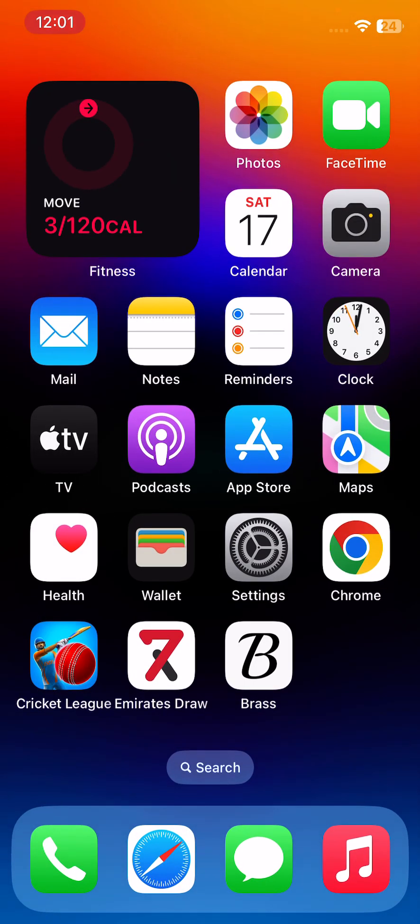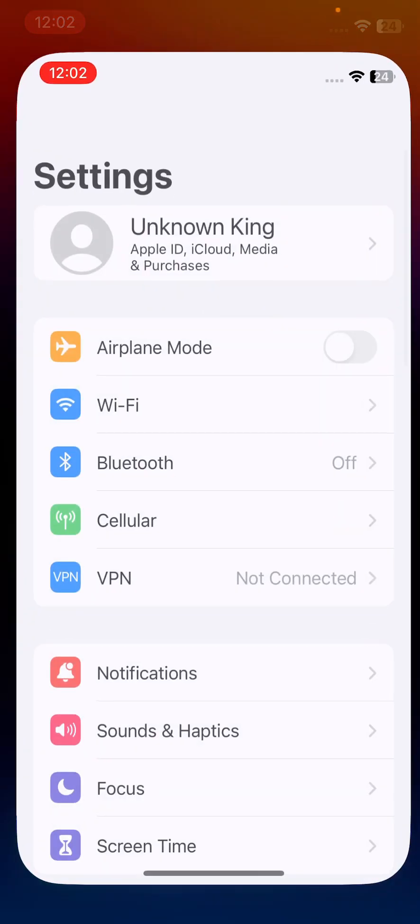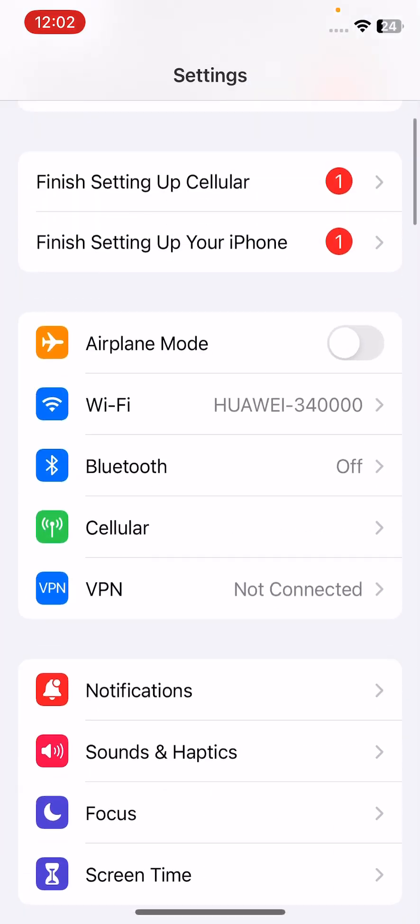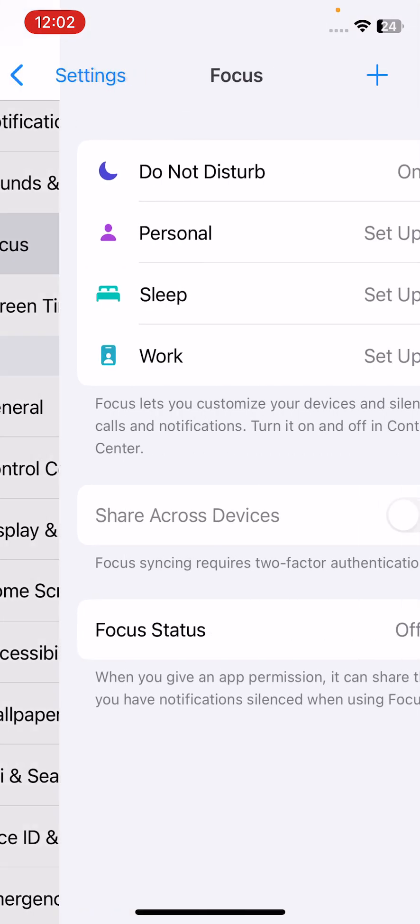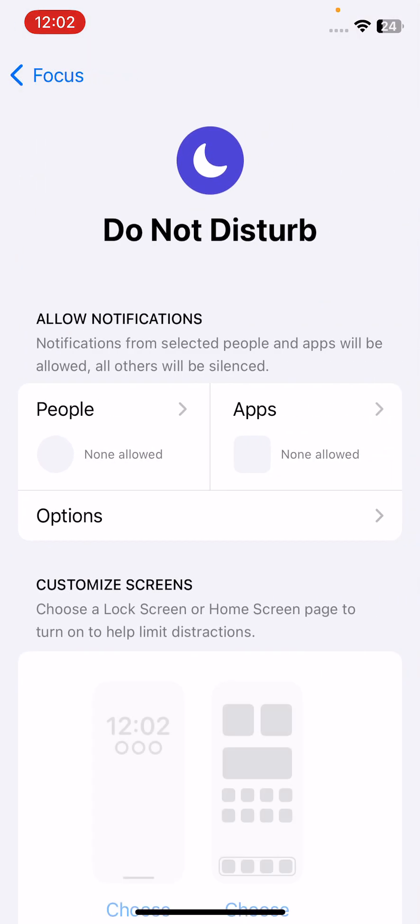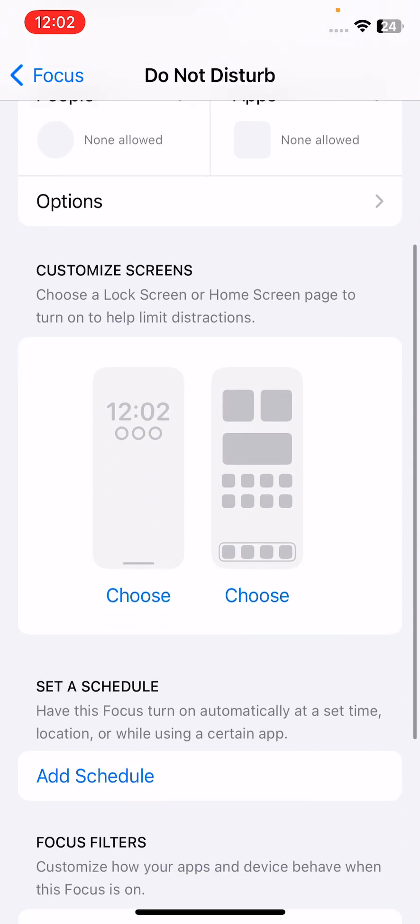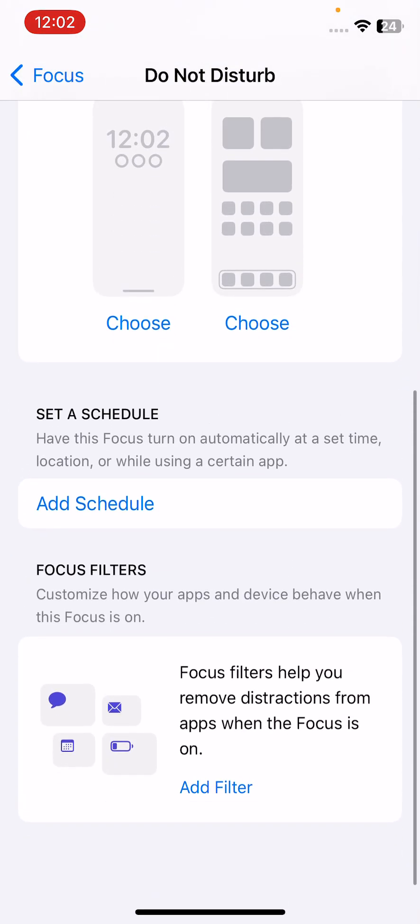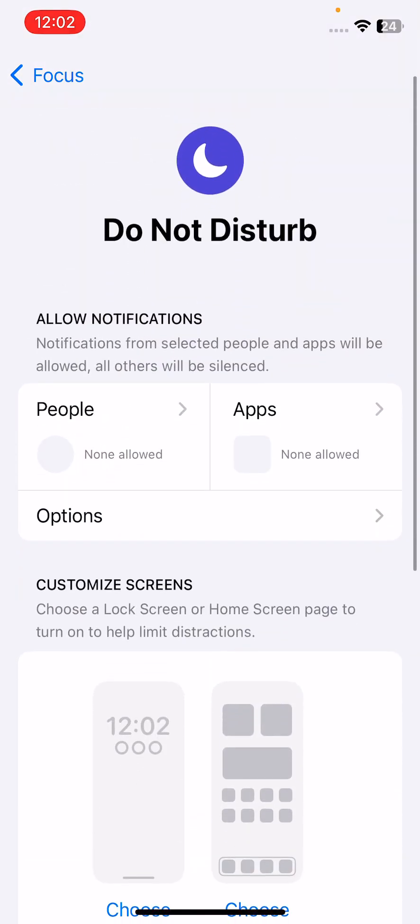...is to check do not disturb mode on your iPhone. For this, open settings, scroll down, tap on focus, tap on do not disturb. Here you can see do not disturb mode is enabled on my iPhone.